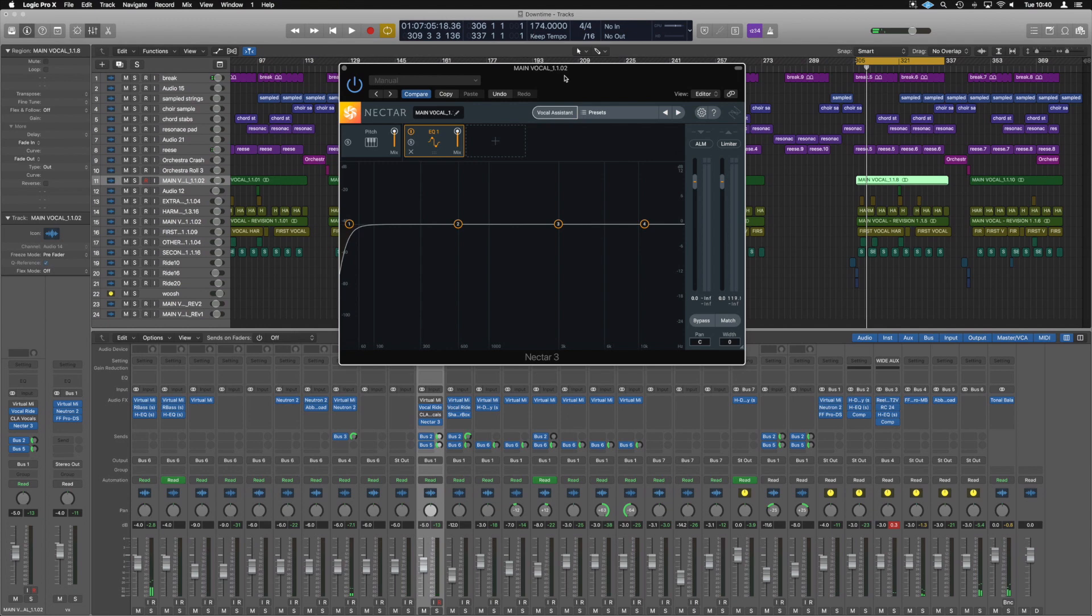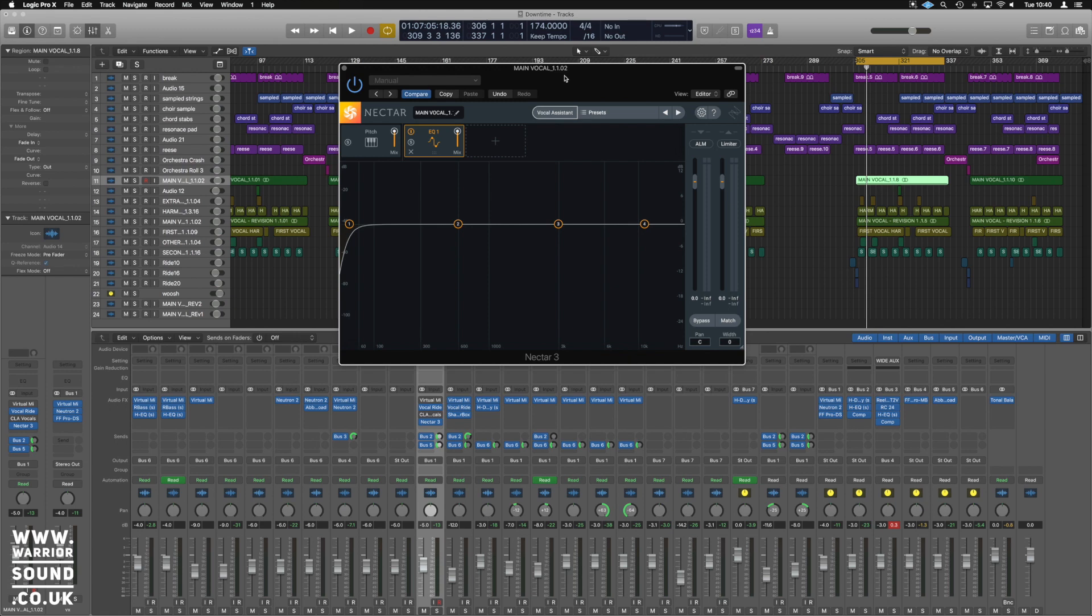Hello guys, it's Unders here for worrisound.co.uk and we're looking at Nectar 3 and all the different parts within it, because it has multiple plugins basically hidden inside, much like Neutron and Ozone do now as well.